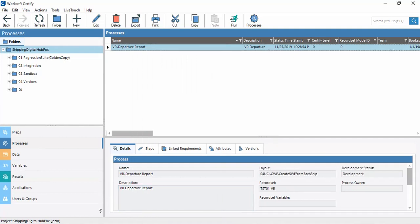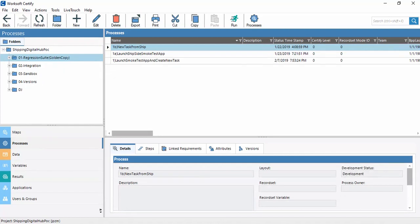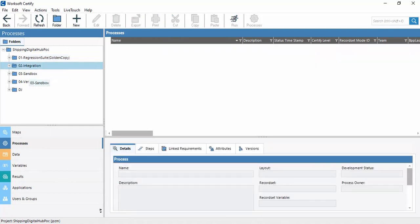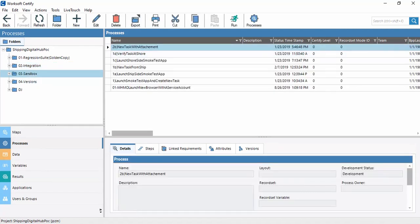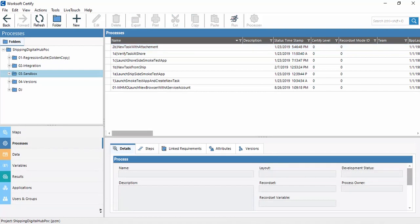We can also delete a process. We can also check process usage to know where a process is being used. Respective processes are visible according to their folders. All process execution and script writing will happen in the Processes section.